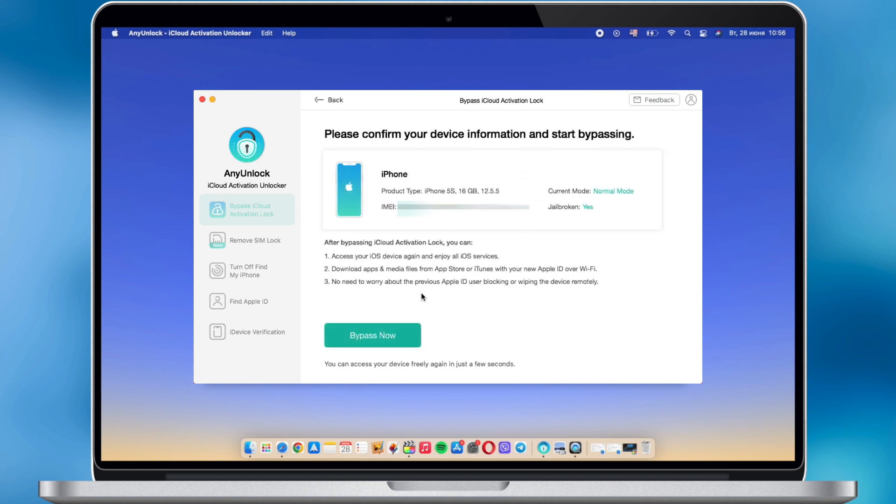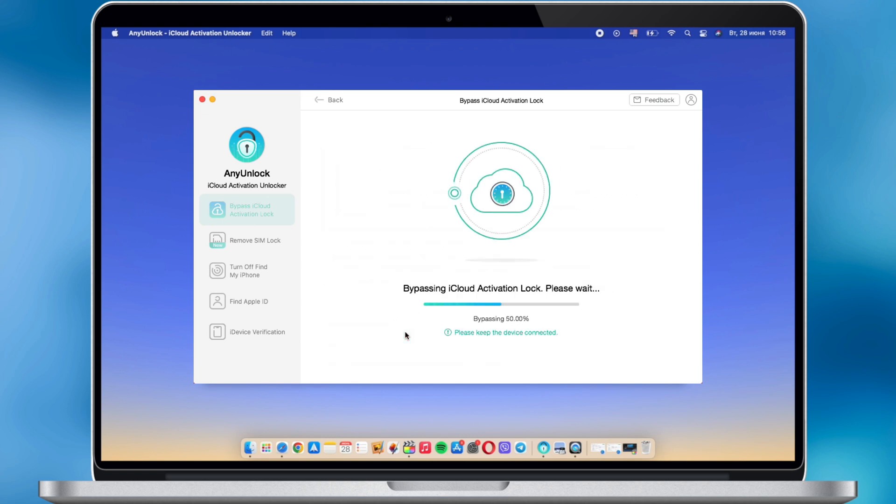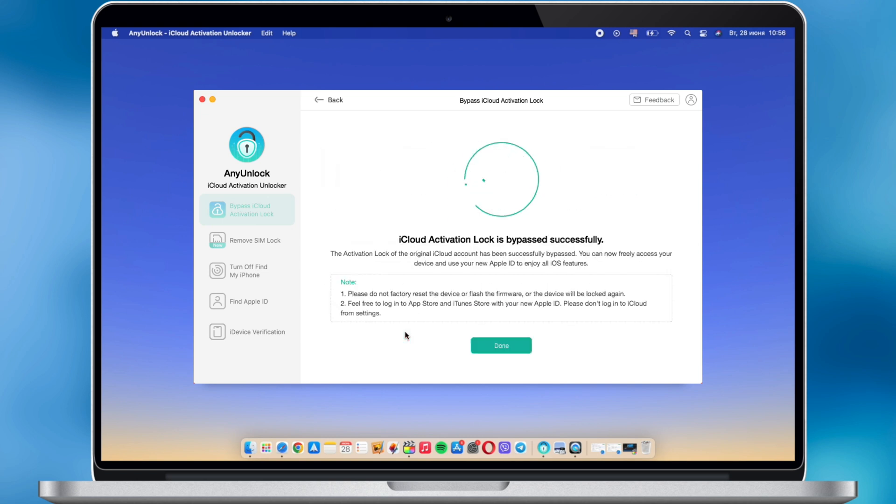When the jailbreak is successful, click bypass now. When the screen shows iCloud activation lock is bypassed successfully, complete the setup on your iOS device and done.